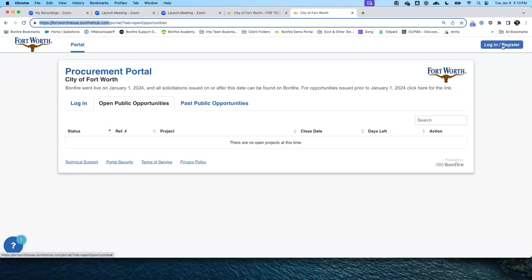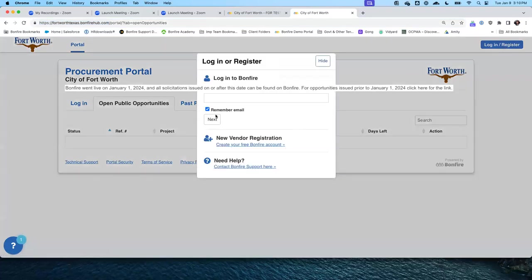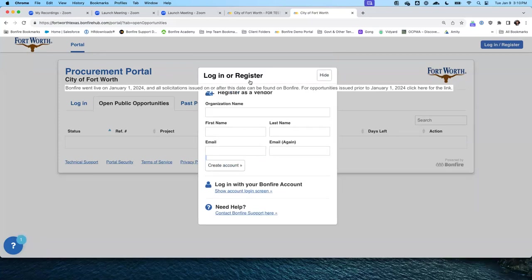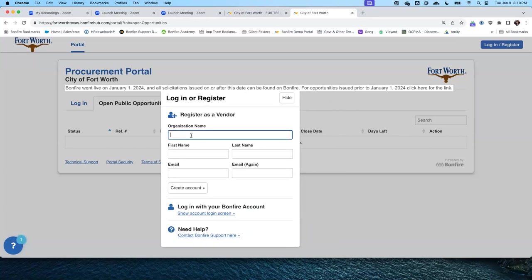Select Login/Register. This option allows you to create your free Bonfire account. El recuadro de registro — esta ventana nos va a permitir crear la cuenta.